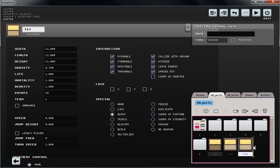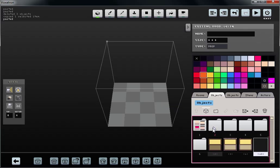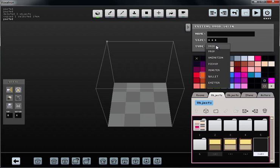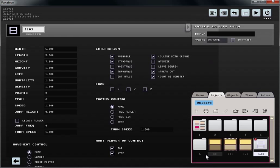Now that I have an item, I'm going to create a simple monster. To do this, I'm going to add a new item again and change the type to monster.